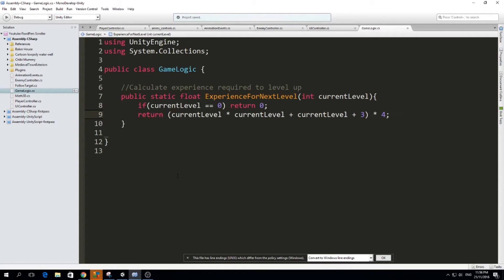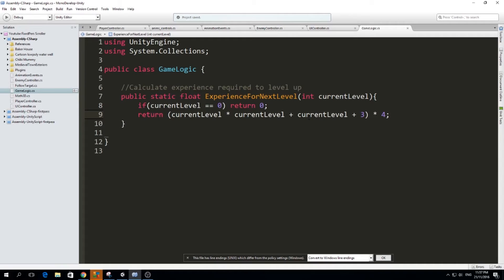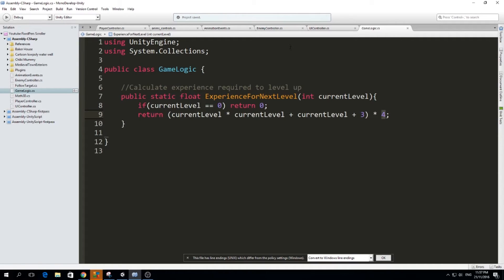This curve starts very easy for the player to level up, but then it starts getting harder and harder through time. So you can input some values in the current level and you will see how much experience you need on each level. You can see it by yourself. And if you don't like that, you think it's too steep or too easy, you can always change these values and make your own curve. Or you can find some RPG leveling curves or formulas on Google and try to use them yourself.